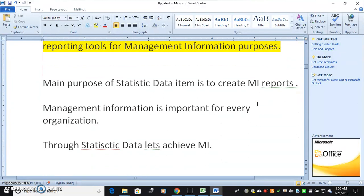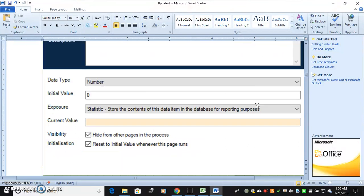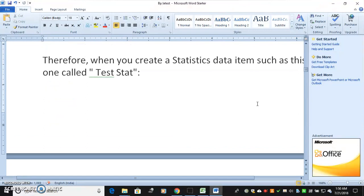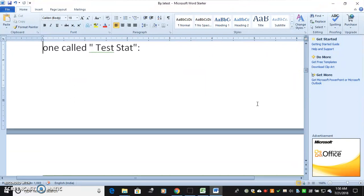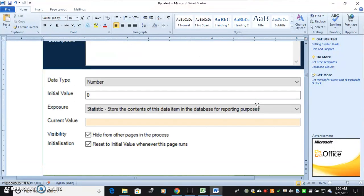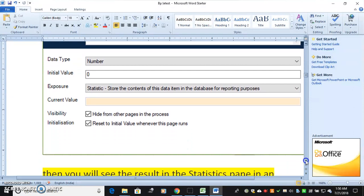The main purpose of the statistic data item is to create management information reports. Management information is important for every organization. When you create a statistics data item — for example, one called 'test' — you will see the result in the statistics pane in an interactive client. The data will be stored in the table called 'statistics' in the database.